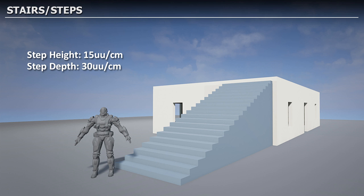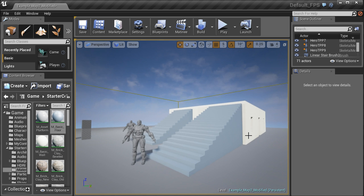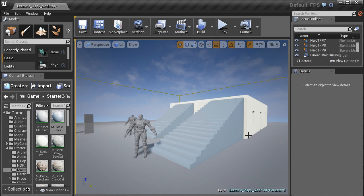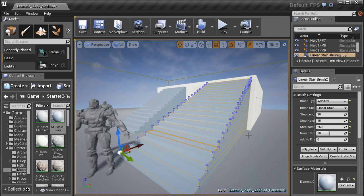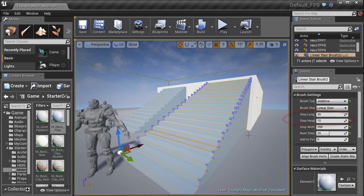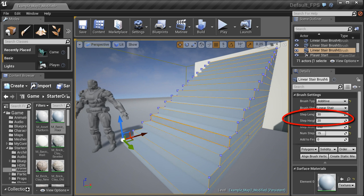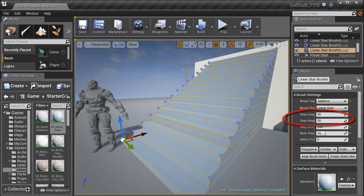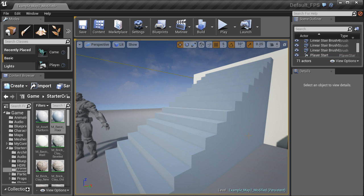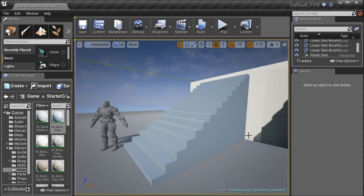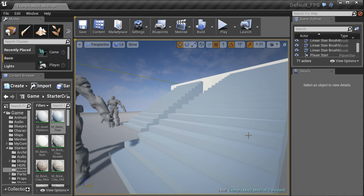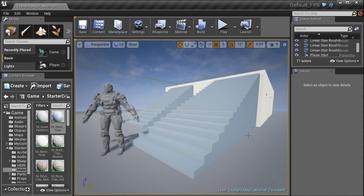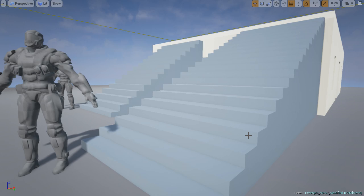Last, we have stairs and steps. Good step height is 15 units and good step depth is 30 units. Back in the editor, I have two sets of stairs: one at 15 height and 30 depth, another at 20 height and 30 depth. Both work, but the 15 height and 30 depth look a bit better.